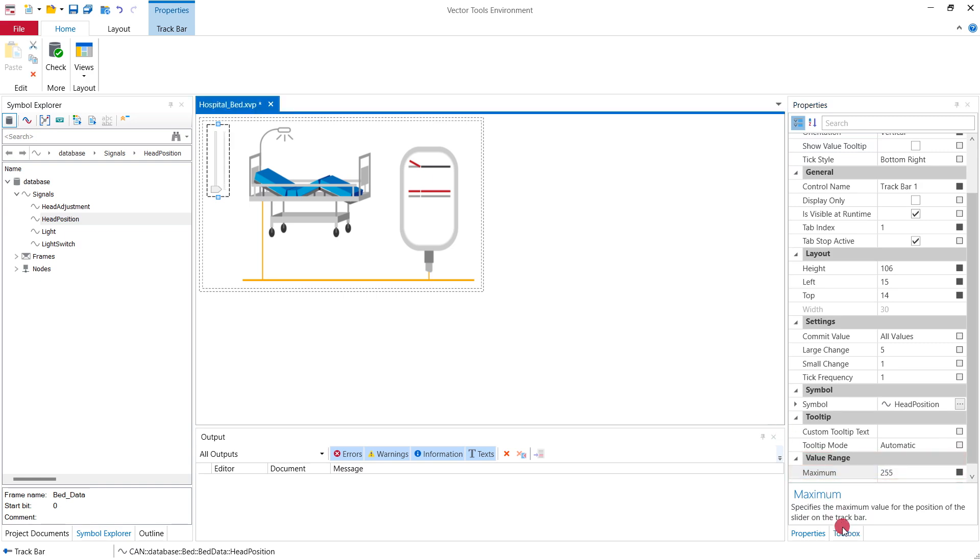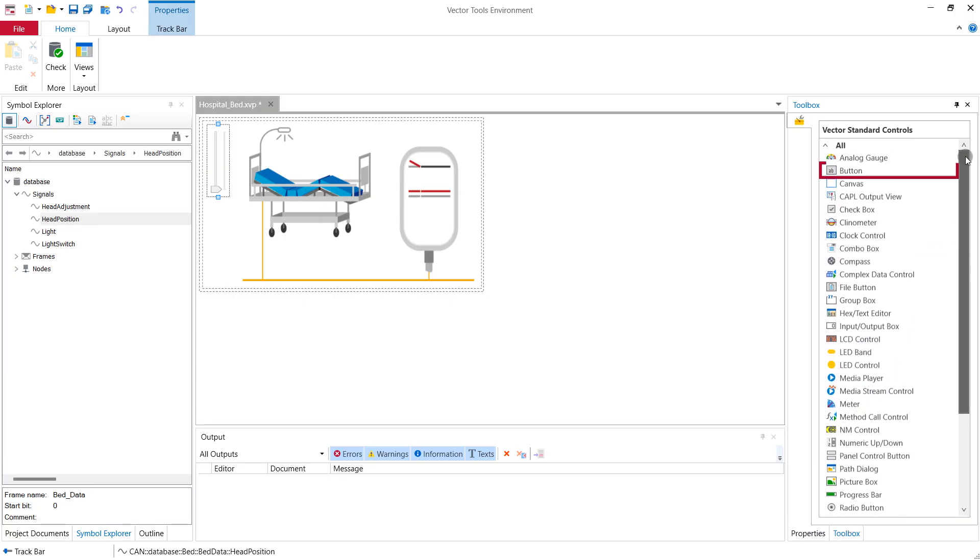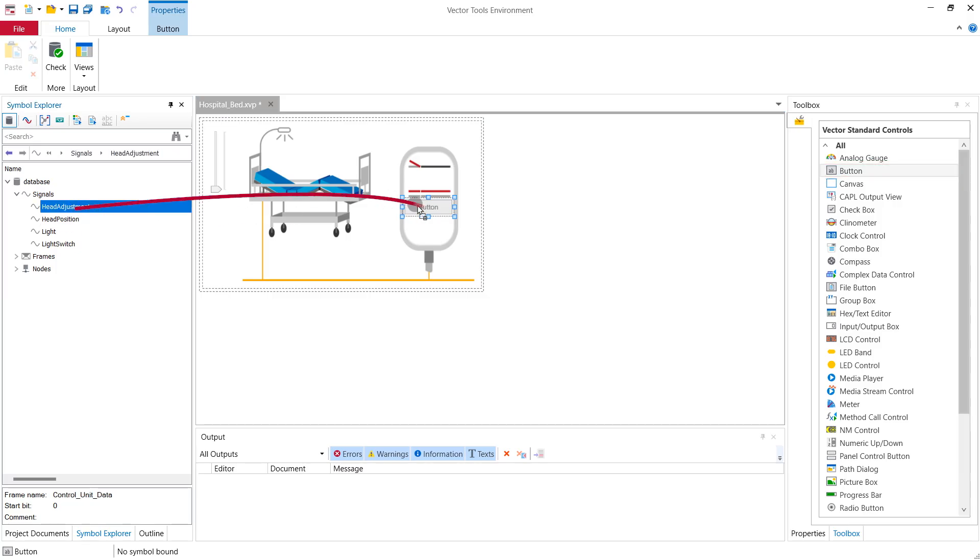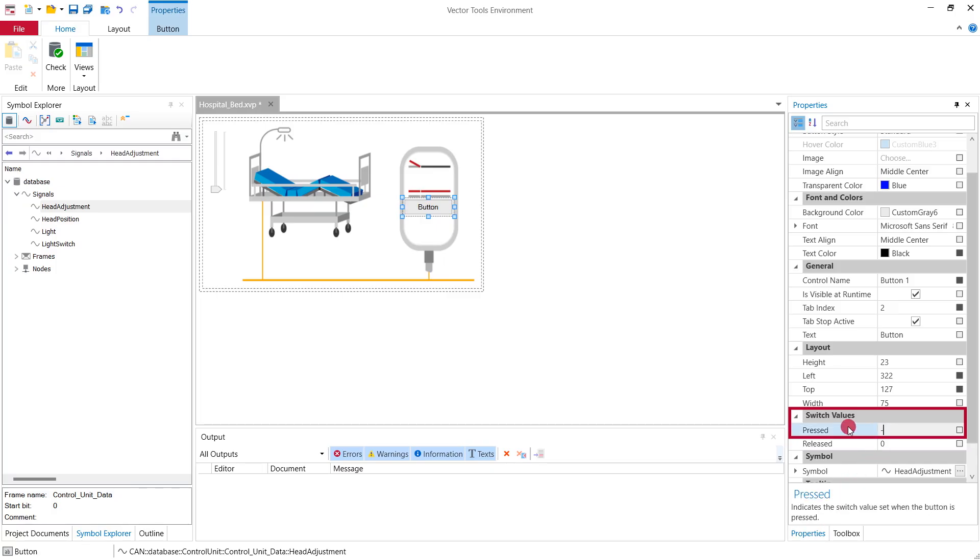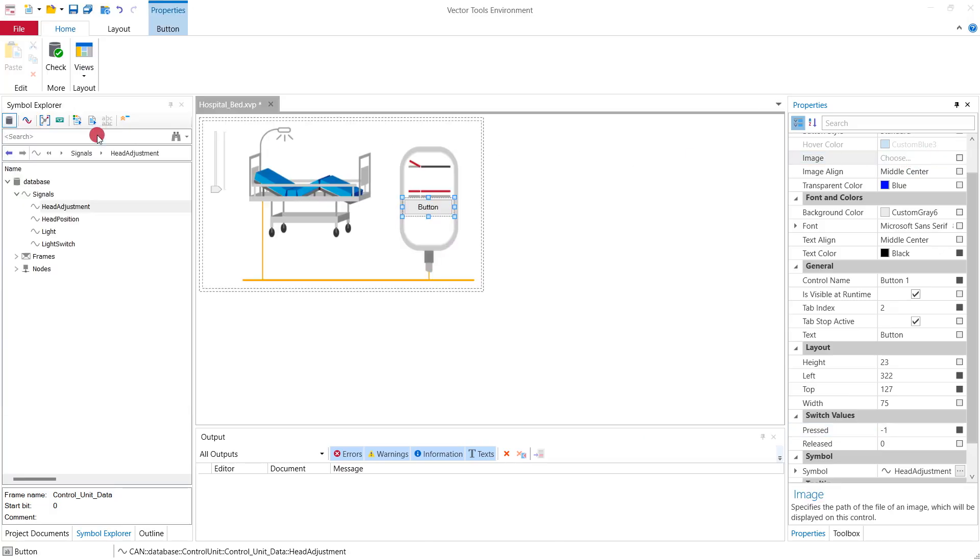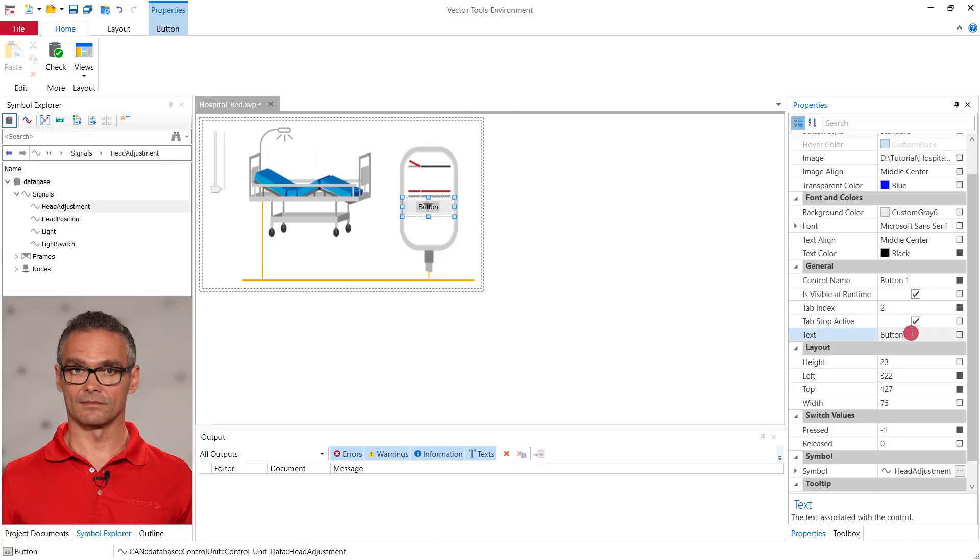For the buttons of the control unit we add a button element which can be found right here. Again we adjust its properties and link the head adjustment signal to the button. When the button is pressed the signal shall assume the value minus one. We also want to change its look so we choose an image from the appearance section and delete the text saying button.